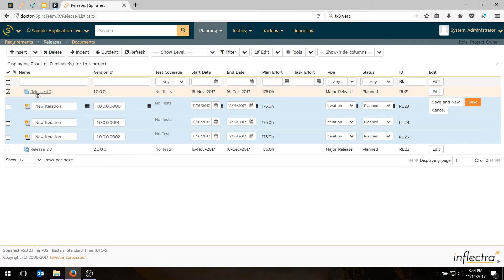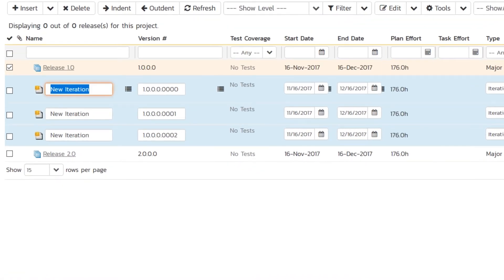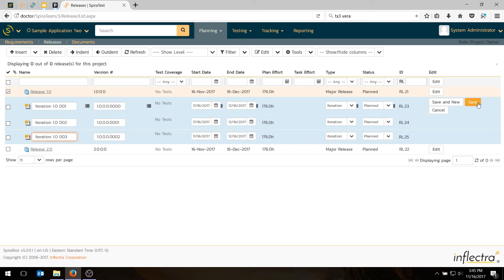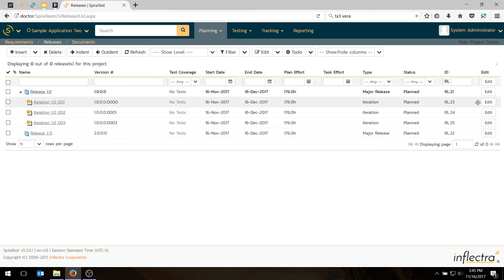I'll just call them iteration 1.01 like that. You can choose whatever name you like. It's going to create a version numbering scheme for you automatically. You can keep the one the system suggests, or you can use your own one. It's up to you. Hit save. I've now got my plan of releases and my iterations and sprints.